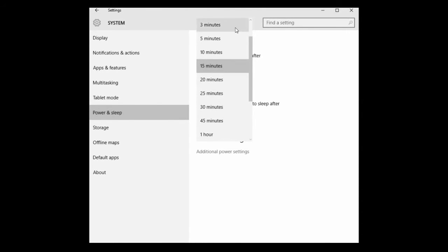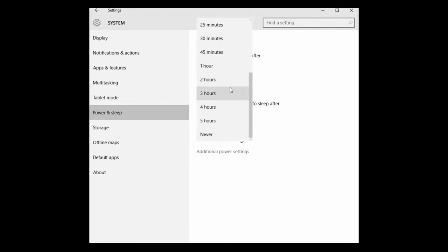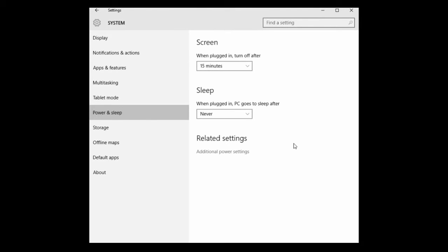The first will be for when the monitor will turn off and go to sleep. You can set that from a variety of options at the drop down menu here, or if you want it to never go to sleep, you can select never from this list.